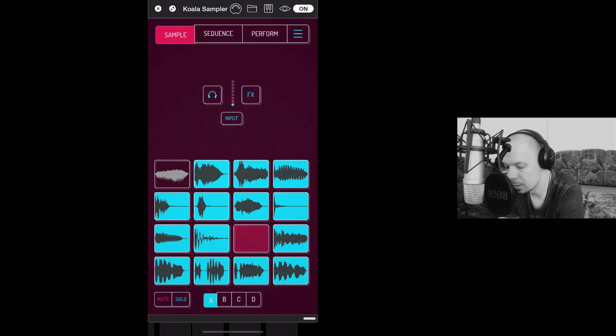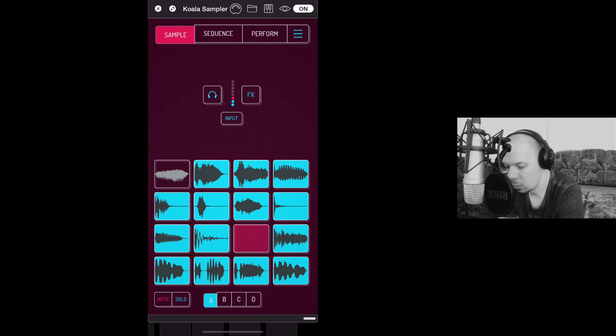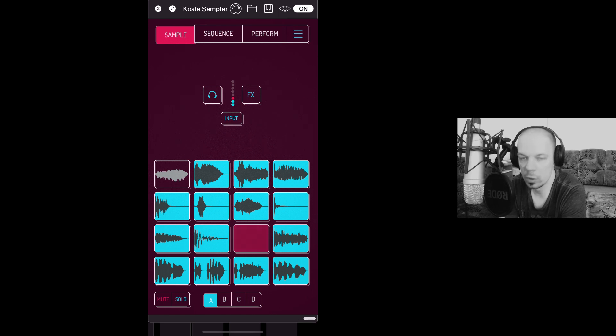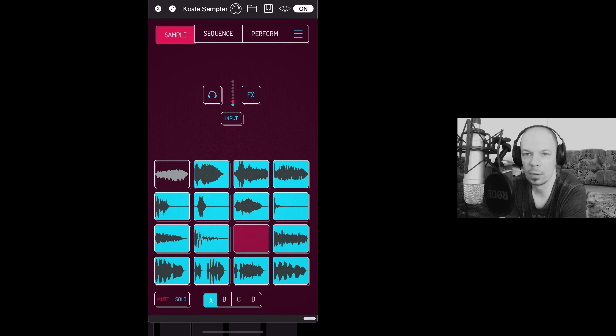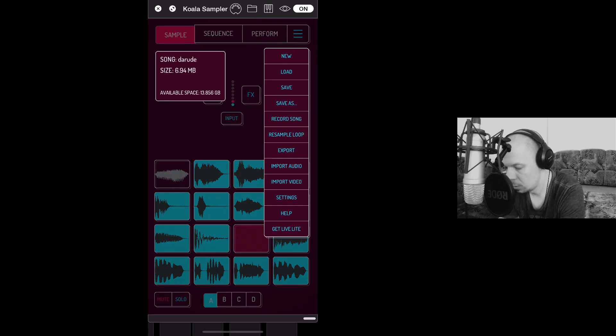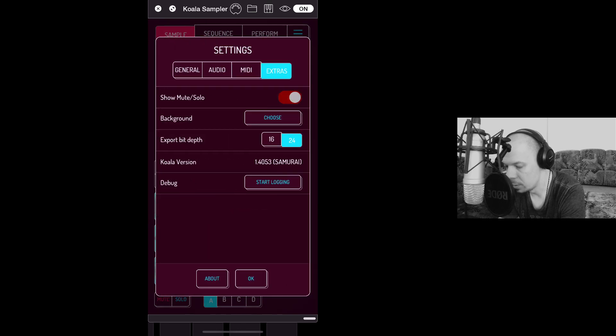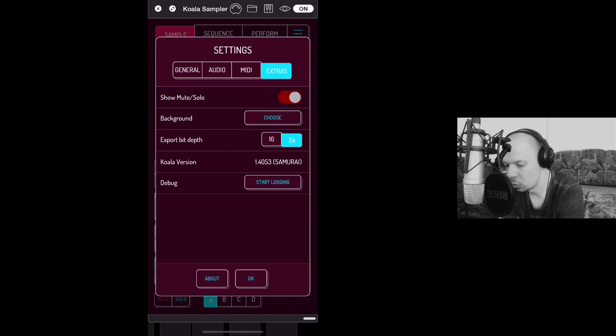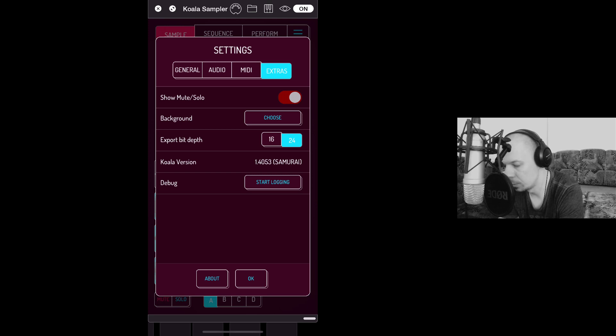So if I open this up, now I'm presented with these Mute and Solo buttons down in the bottom left corner. The way to bring it up is this: you go to Extras and show Mute Solo. You have to turn that on.